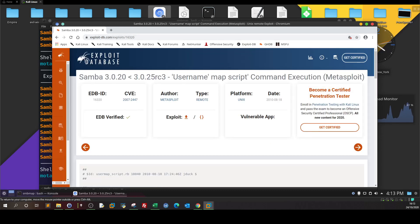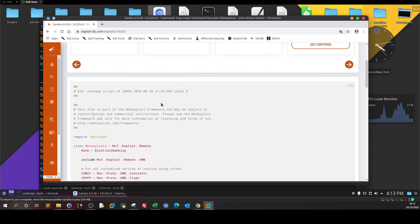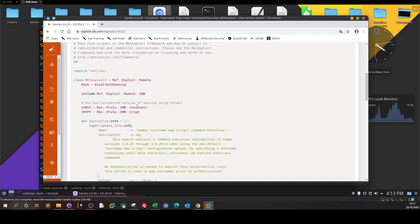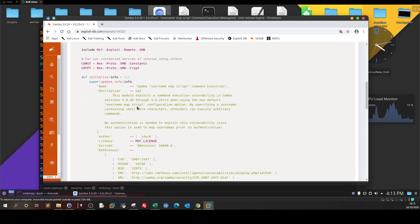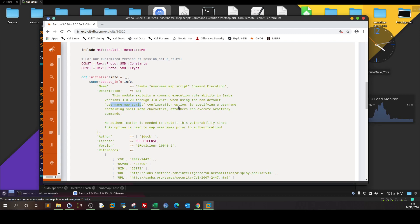Samba 3.0 username map script command execution — this is a Metasploit module, but we're going to demonstrate the process without the framework. First, when doing manual exploitation, we read the comments — very important. This module exploits a command execution vulnerability in Samba versions 3.0.20 through 3.0.25rc3, when using the non-default 'username map script' configuration option.